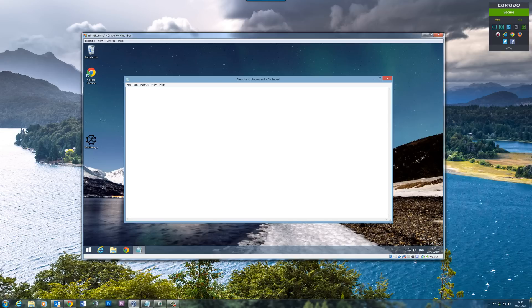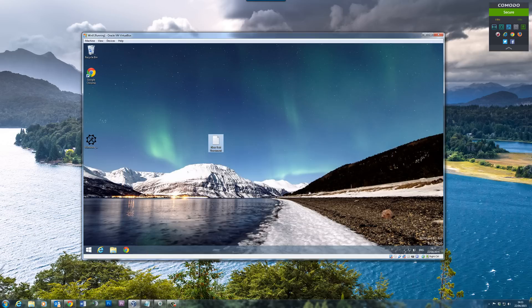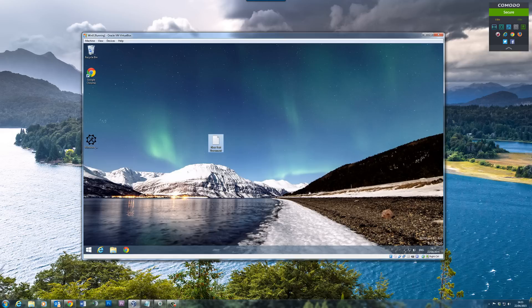Also, you can't drag and drop files from the main machine to here. You'd have to map a drive. Now to set this up, it's really easy to do and I'll show you how.